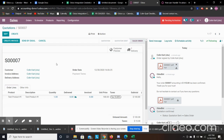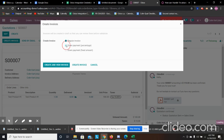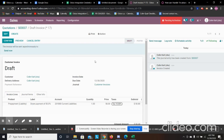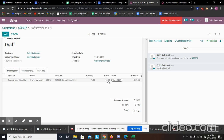Now we can create the invoice. We can do a regular invoice or a down payment — we're going to do the down payment at 50% of the invoice. This will create our prepayment. I marked it as a liability and it's going to hit our current liabilities account for the amount of $50.